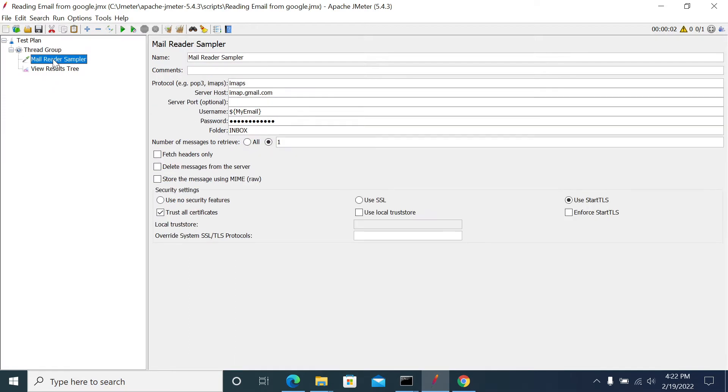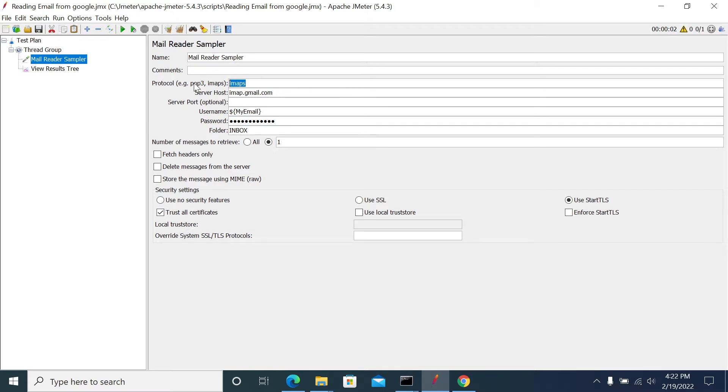We have the Mail Reader Sampler here. In this Mail Reader Sampler we have a few things to configure. We have different types of protocols for email, so I've selected IMAPS. You can use POP3 or IMAPS as per your email engine.